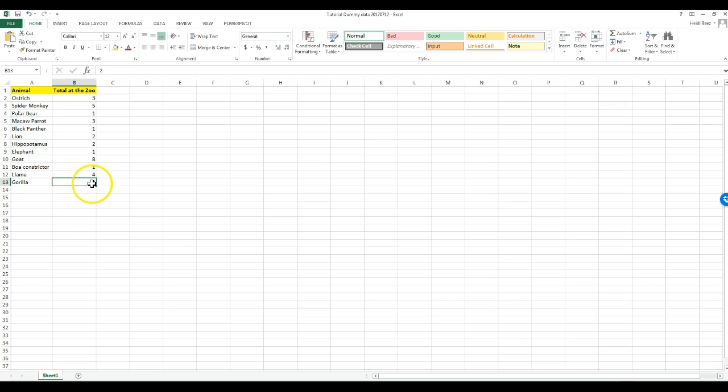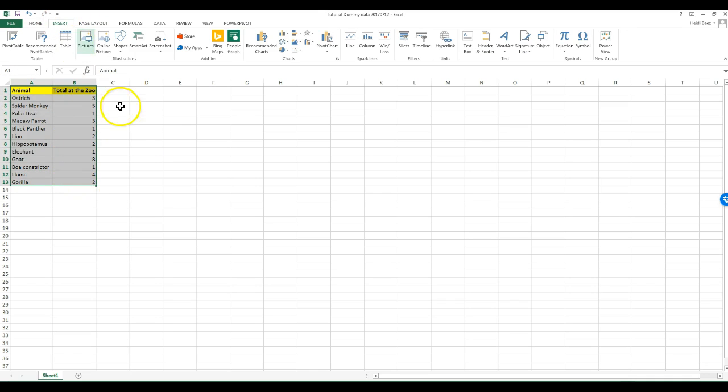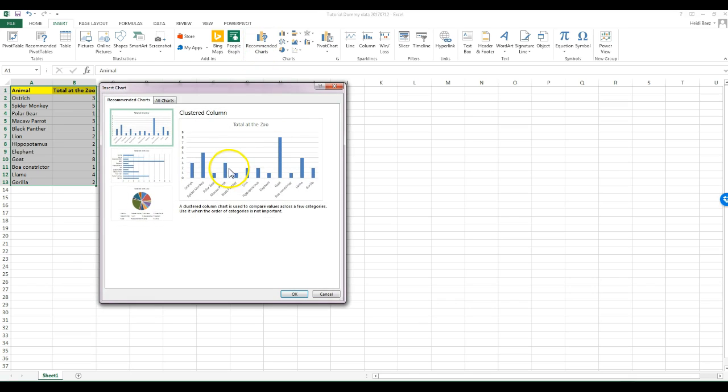From your first chart tutorial, you learn to select the data. Then, using the insert tab, you can select your chart type. If you click on recommended charts, you can see what Excel suggests for a chart.